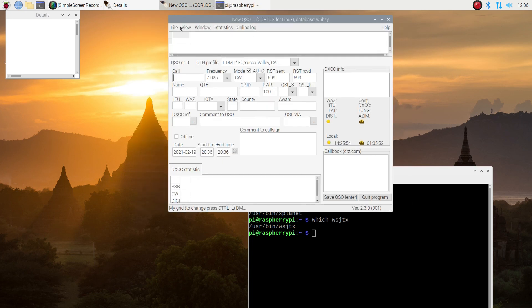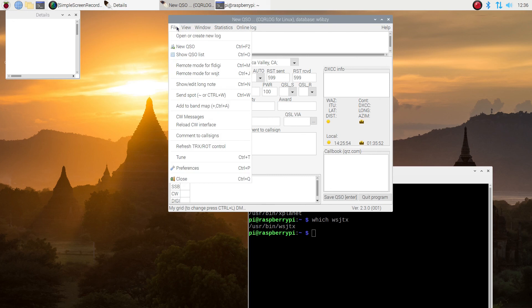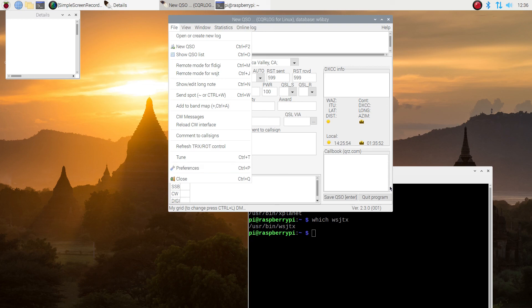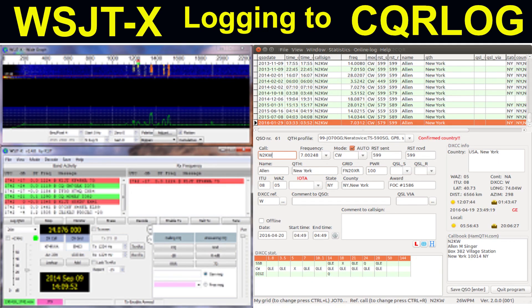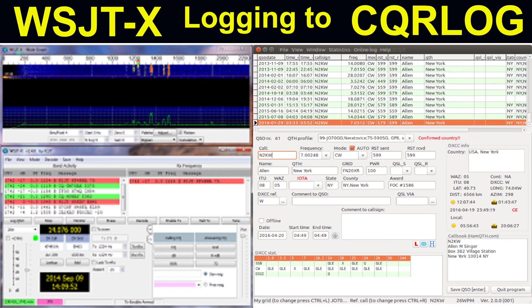If you're interested in how to make this work with WSJTX, hit that bell and get signed up. And I hope you liked the video. If you did, give it a thumbs up. And the next video in this series will be getting CQRLog and WSJTX linked up so that WSJTX will log directly into CQRLog. Hope you liked this video again. This is Ken, W6BZY, wishing you a good day and 73s.